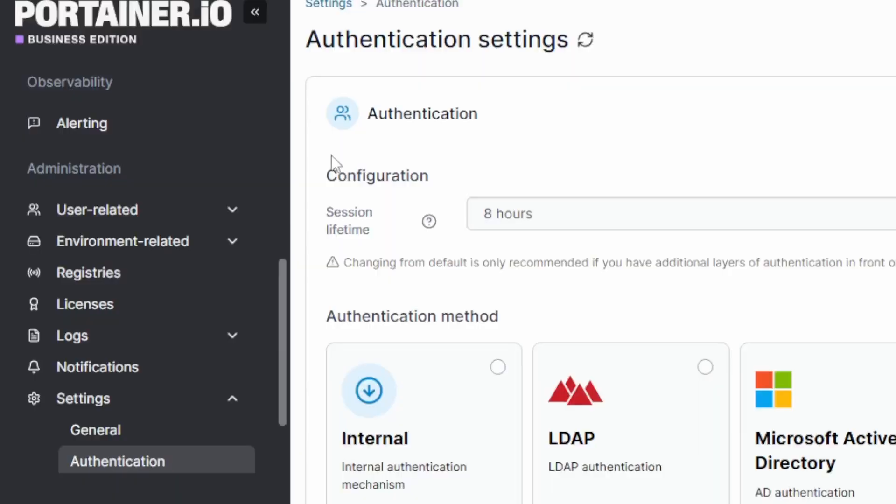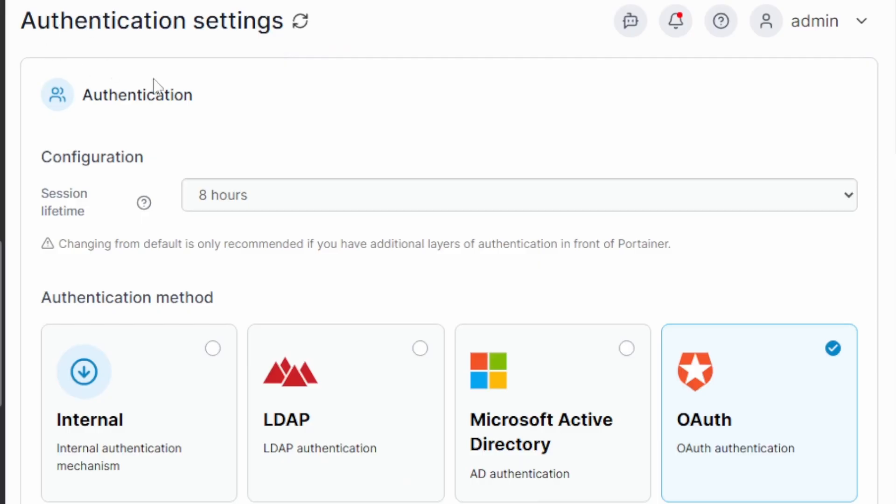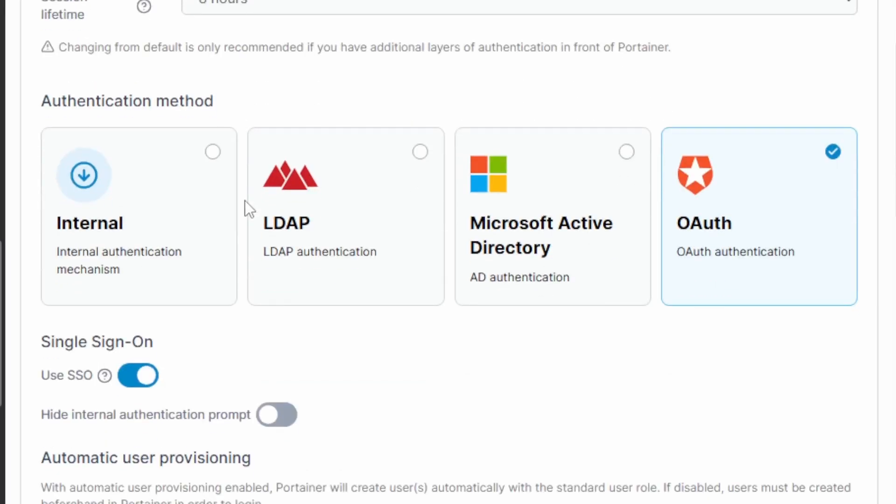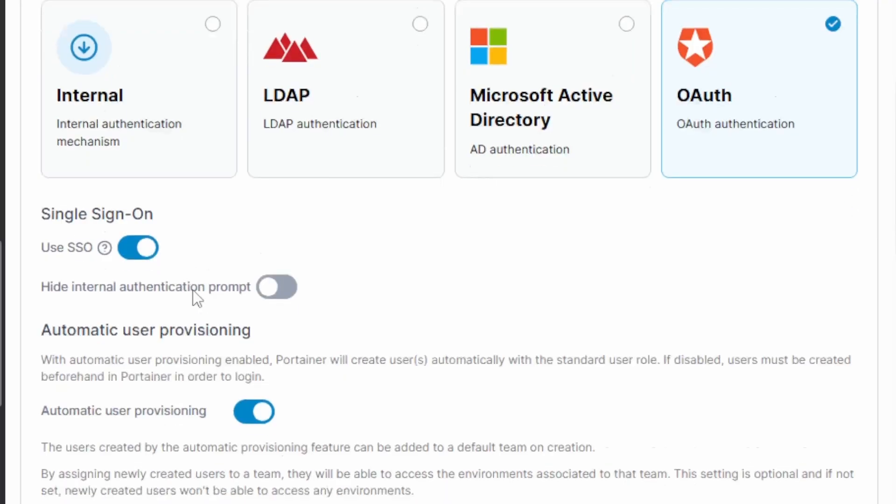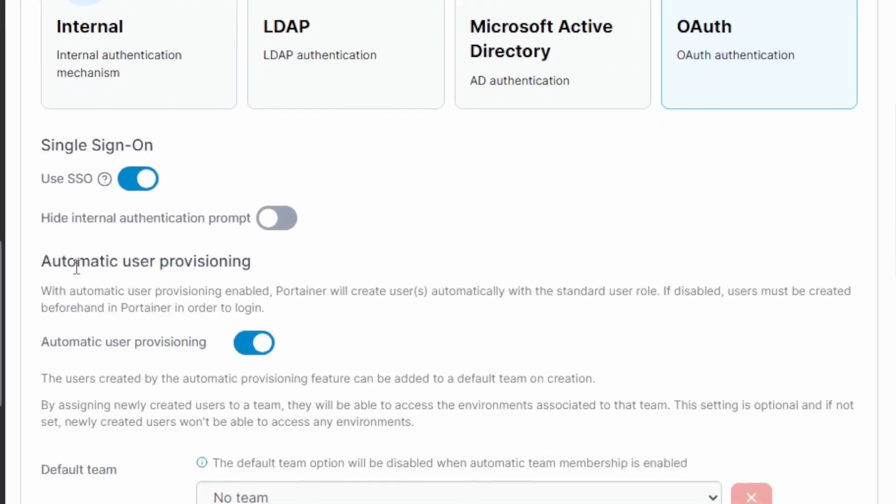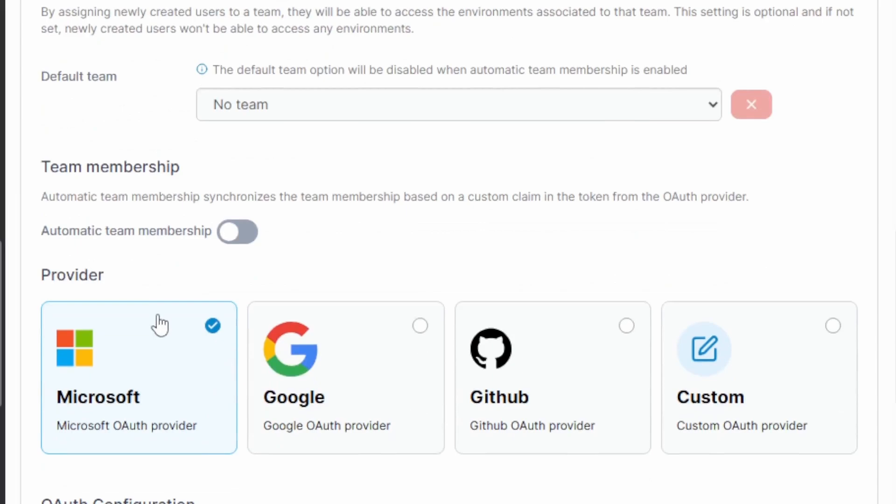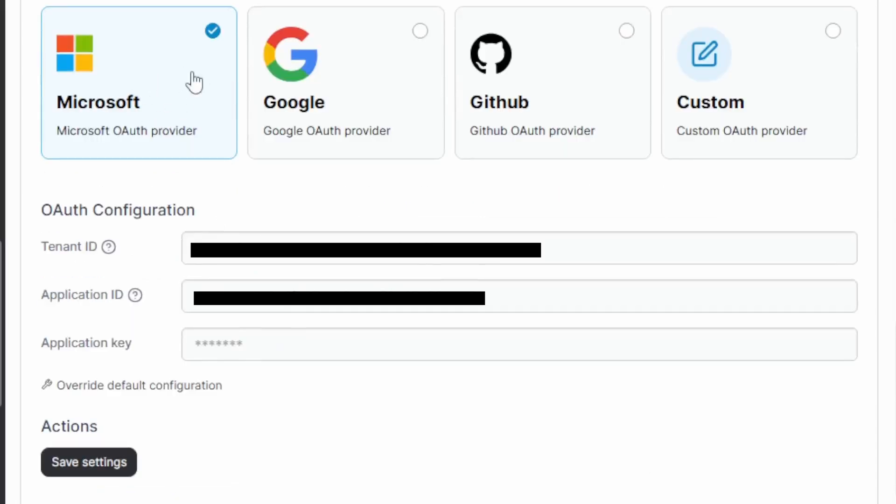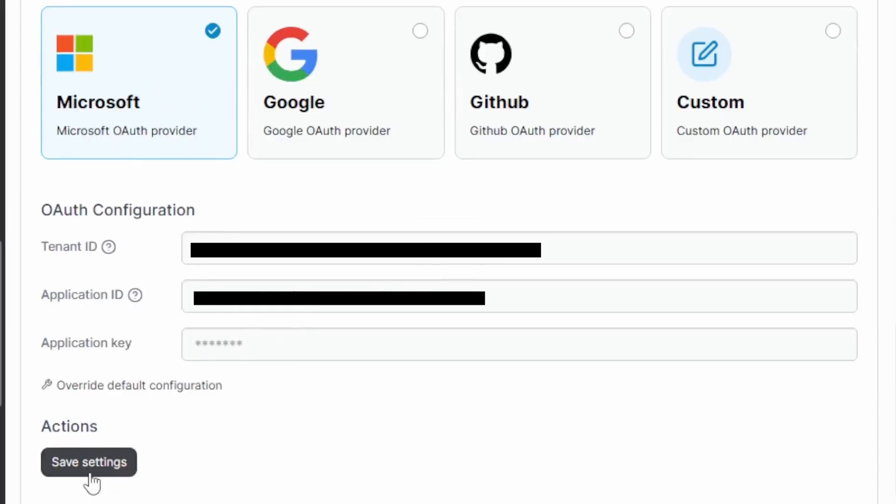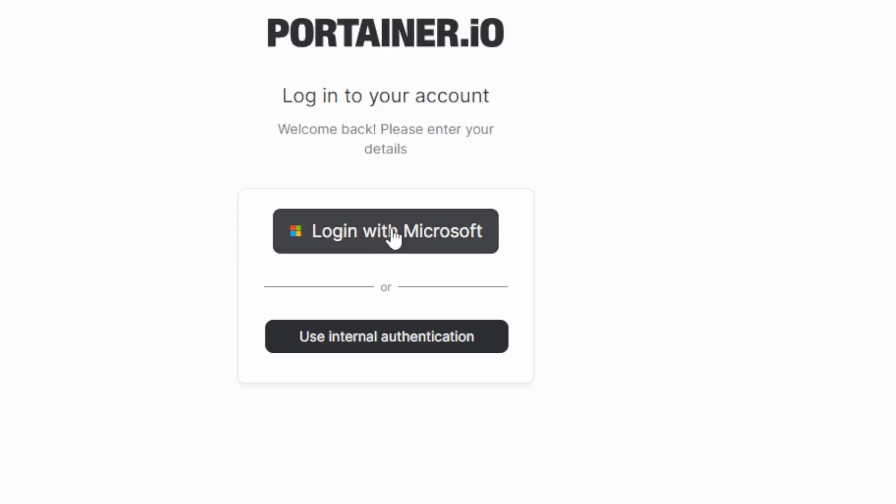Now to give other departments and teams access to Portainer, we have the authentication page under settings. And Portainer supports various authentication settings, and should be able to integrate with your existing OAuth implementation. So you can enable single sign-on, you can even automatically provision users, and you can also have teams mapped automatically as well. I go ahead and select Microsoft, fill out my details, and save the settings. This means when users come to Portainer now, they'll use your existing company login to access the platform.